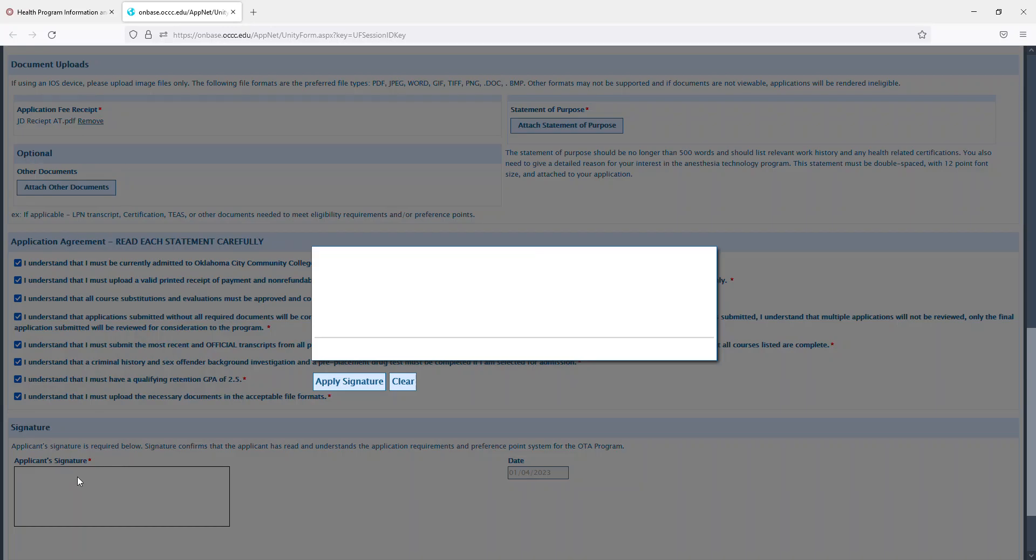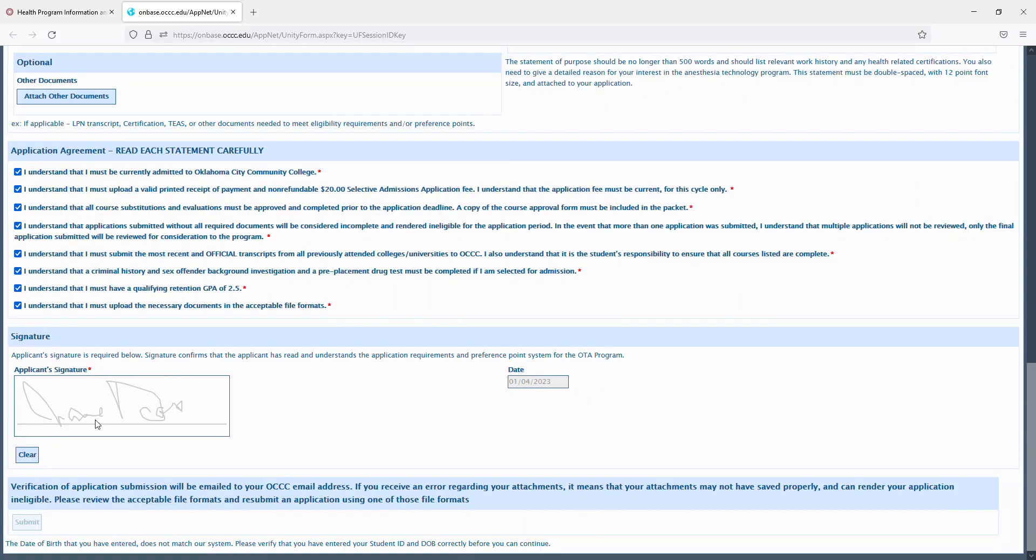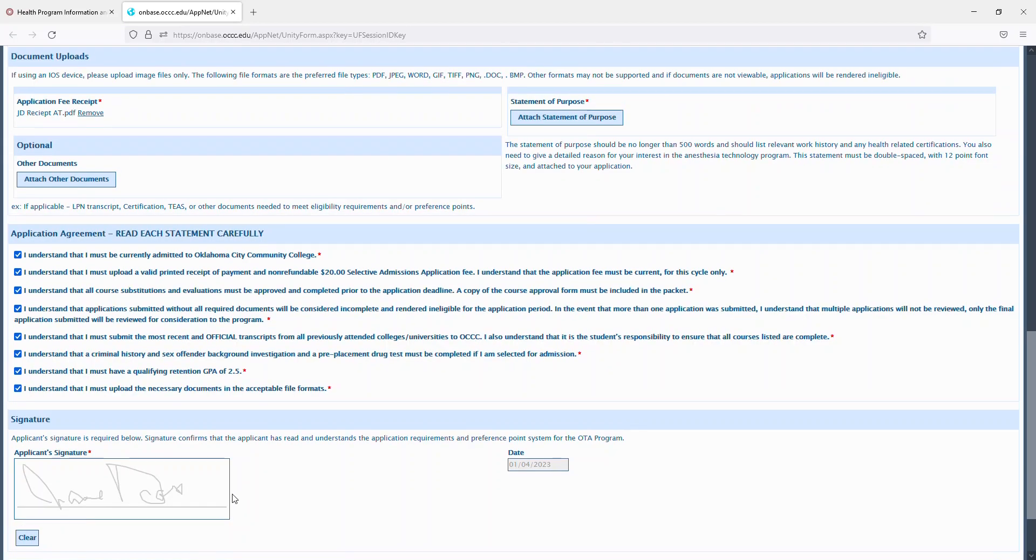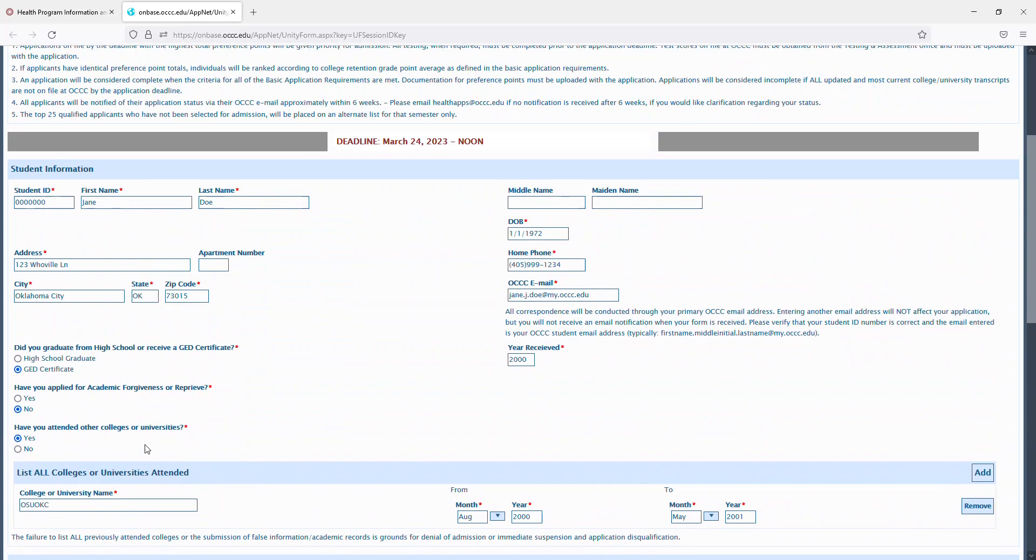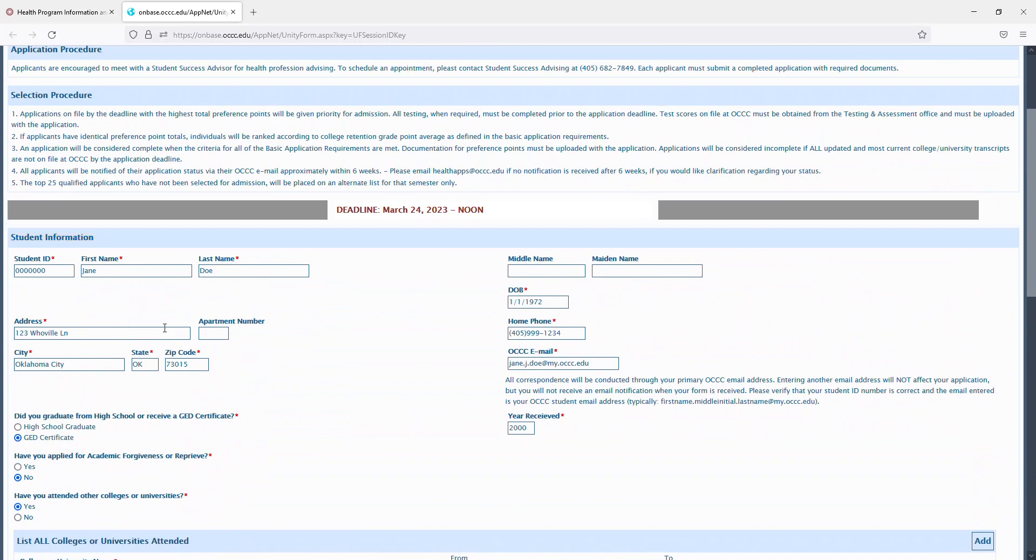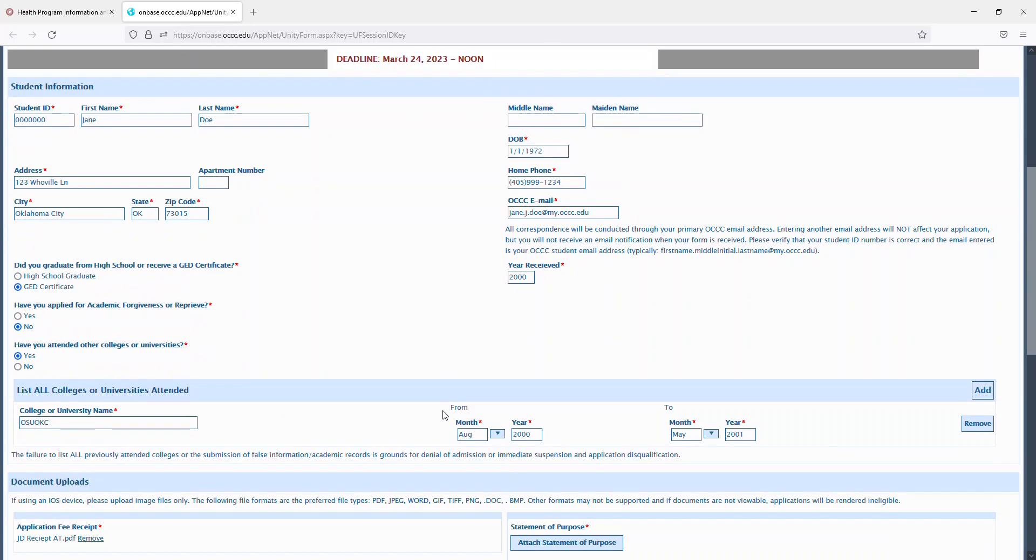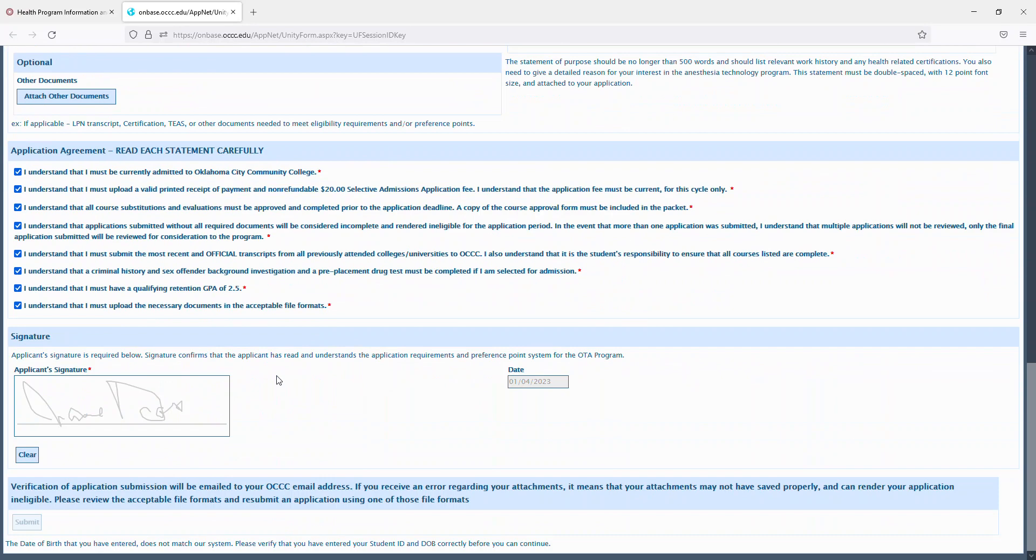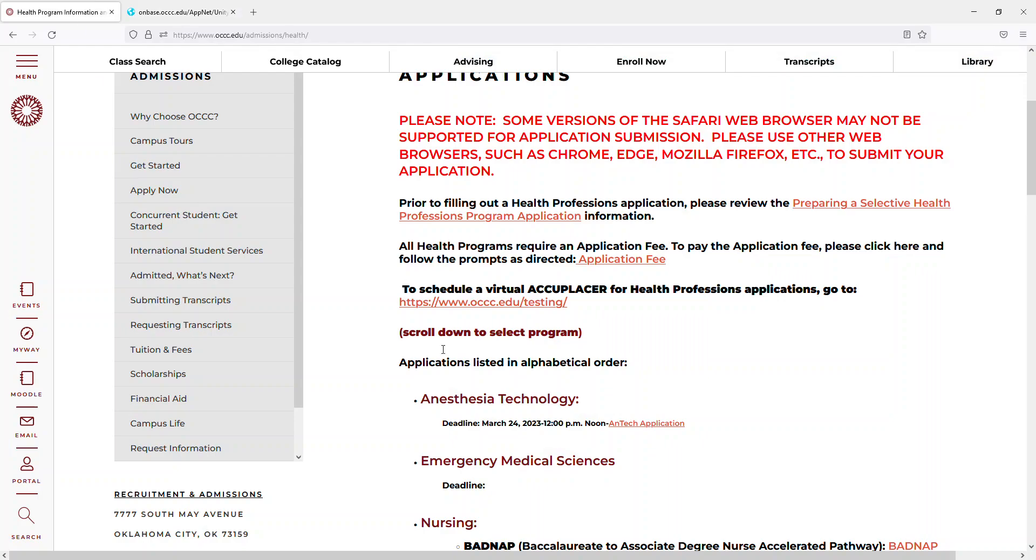You will then sign your application, apply, and then click the submit button. And then if it does come back with anything and it doesn't submit properly it'll be highlighted in red. So whatever is missing will be highlighted in red and you'll need to fix that and then submit it. And once it submits it'll go back to this page.